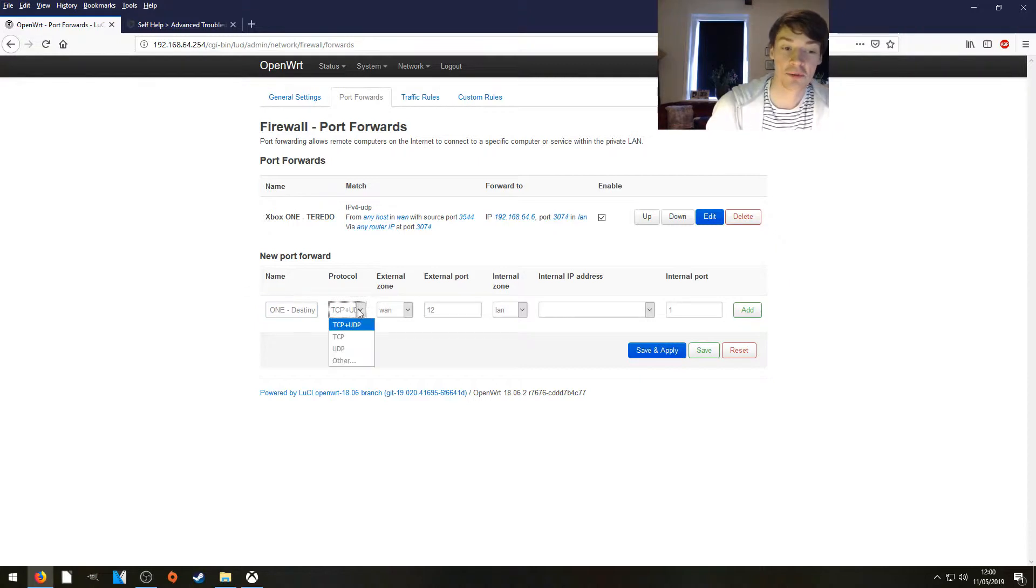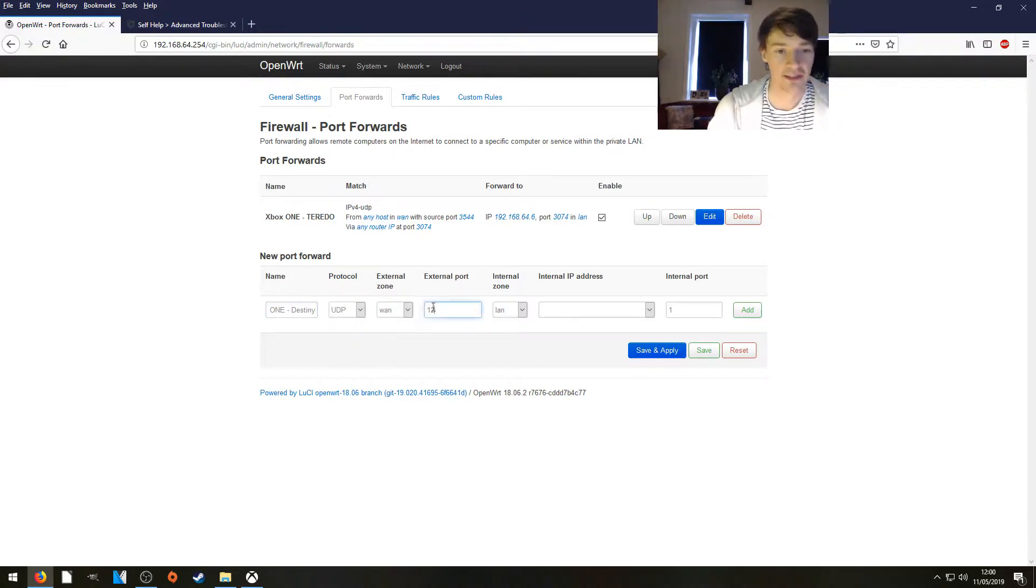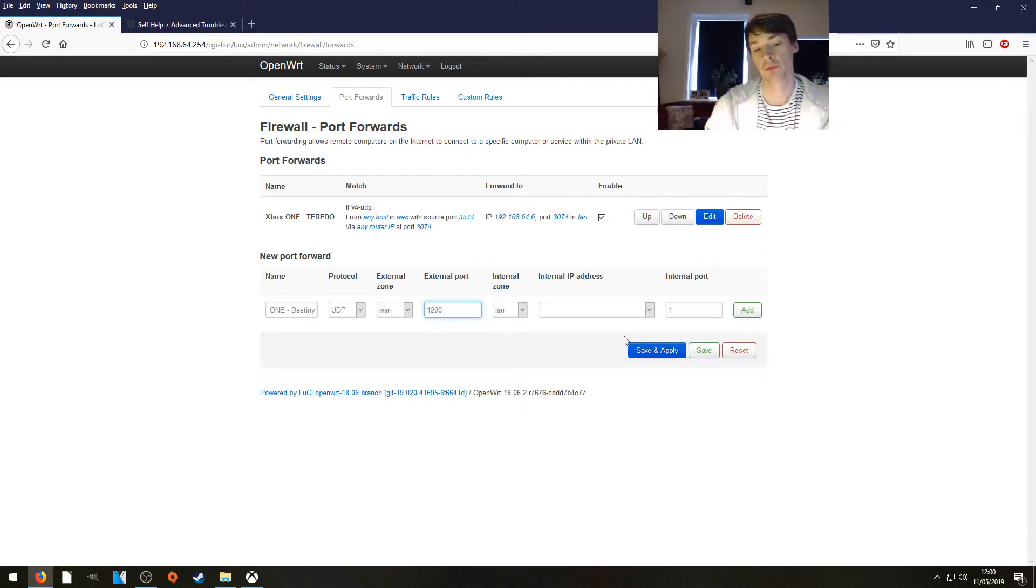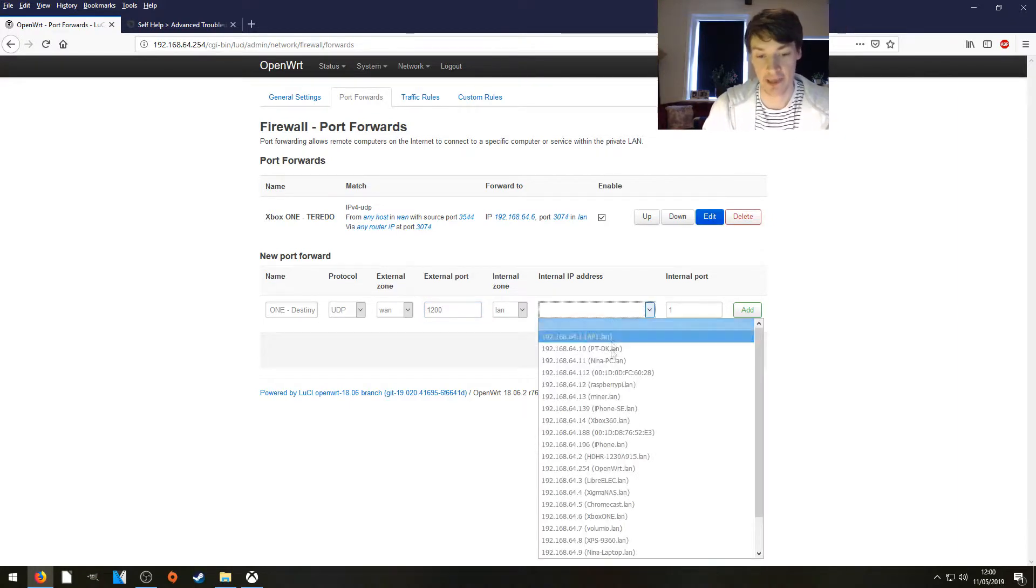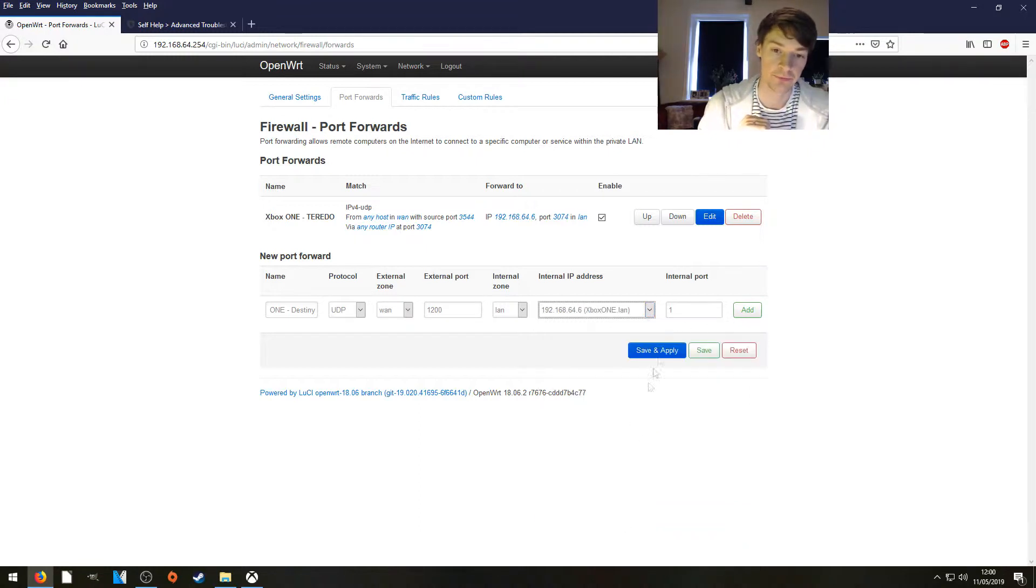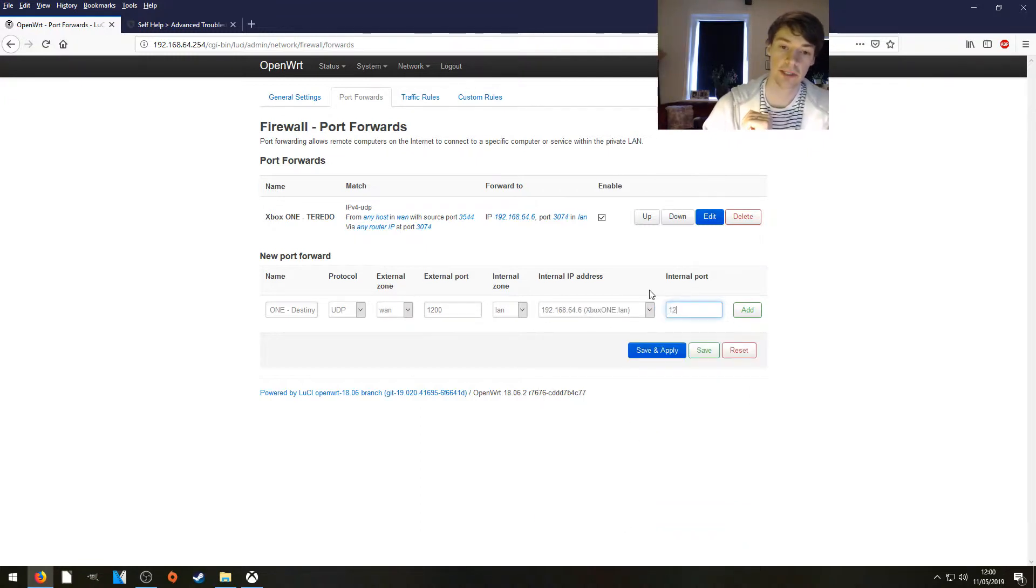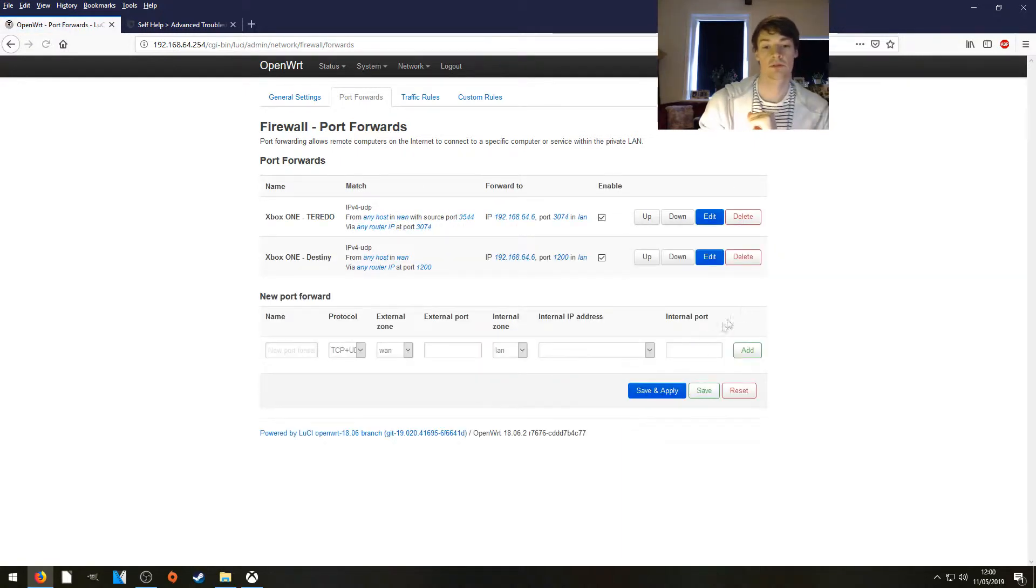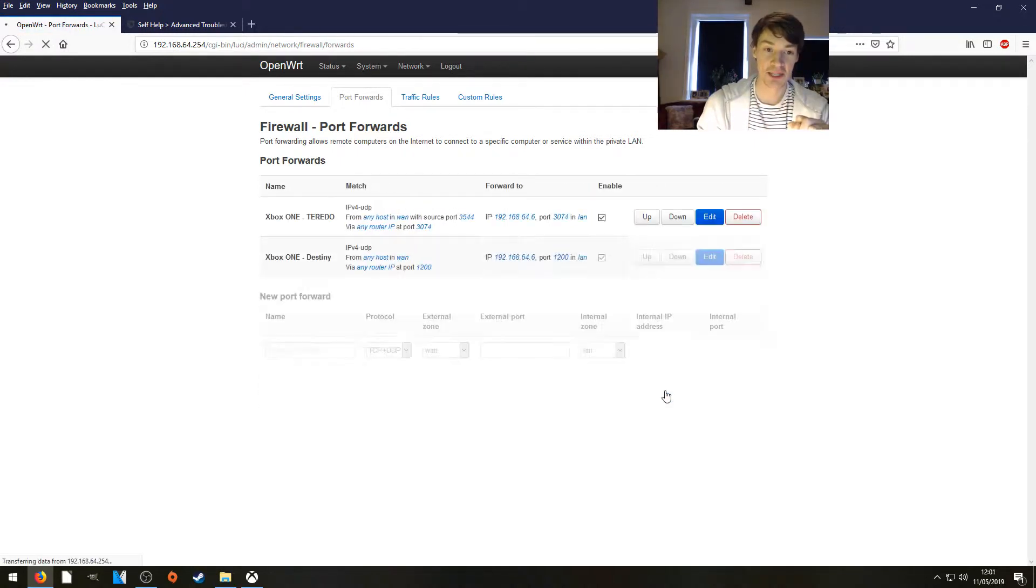The protocol will be UDP. The external port will be 1200. We're going to forward that to our static IP address of our Xbox One. Make sure you have one. The internal port will be 1200. Add that rule. Remember to click save and apply so it's active.